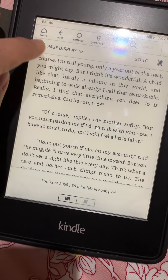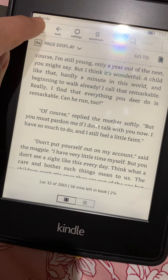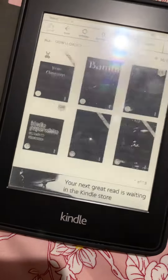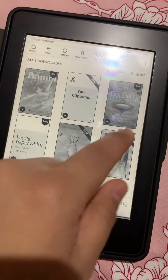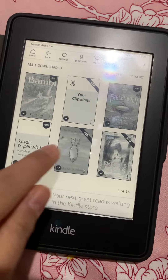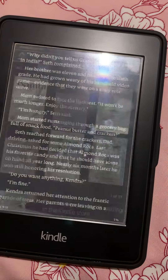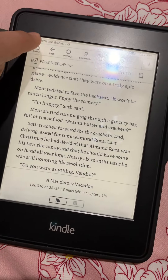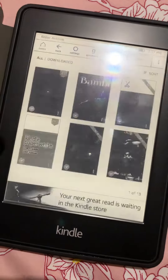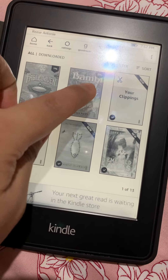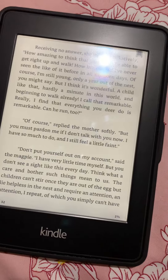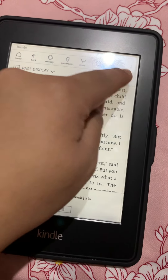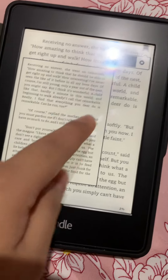So if you want to browse something, or any other book — for example, you went to another book and opened it — then you want to go back to the Bambi book, just open it, and this is the bookmarked page. This is the page where you bookmarked it. See?